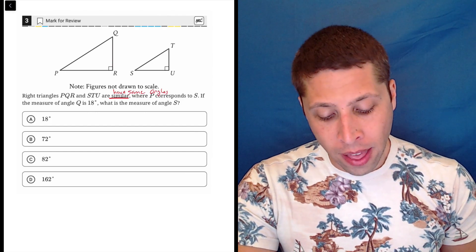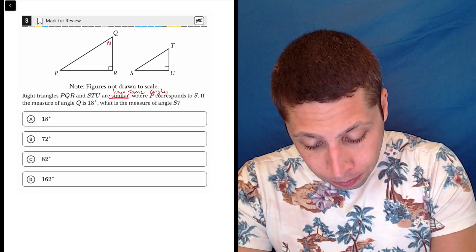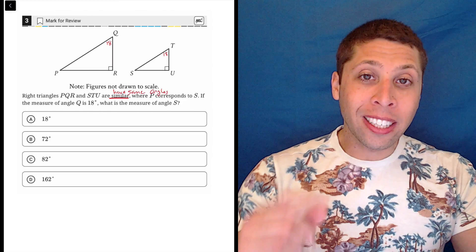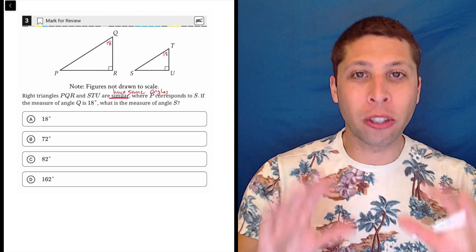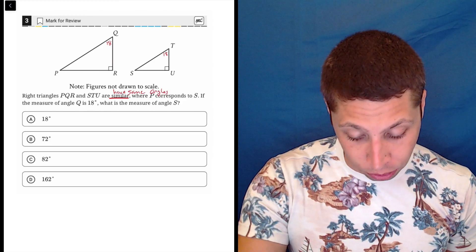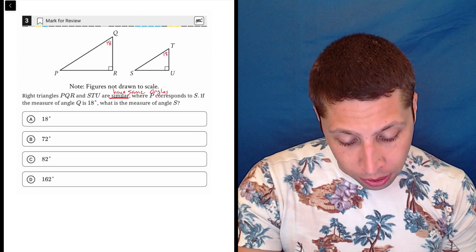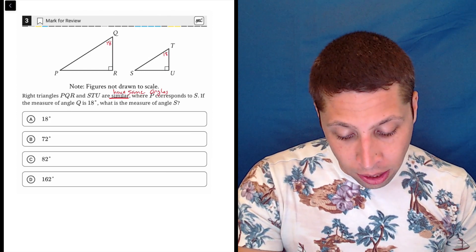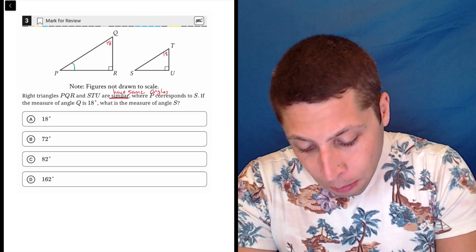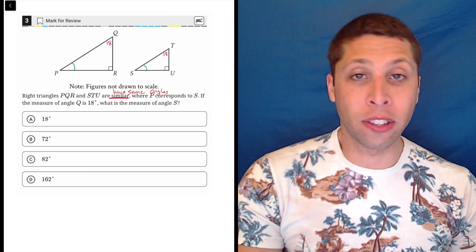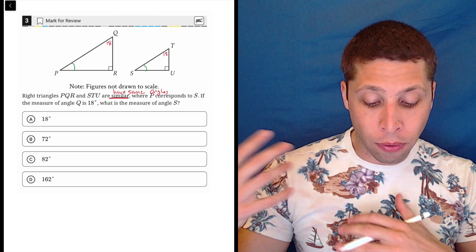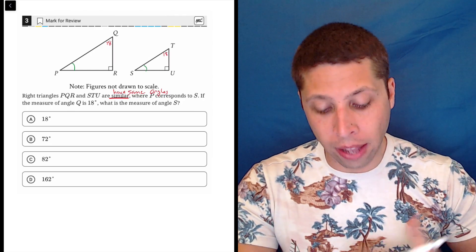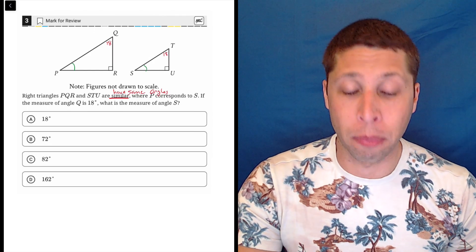So that means that if Q is 18, then T is also 18. We can get that by looking at the picture, but to play it safe, the instructions tell us P corresponds to S, so P and S are the same. And since R and U are both the 90-degree angles, that leaves Q matching up with T.